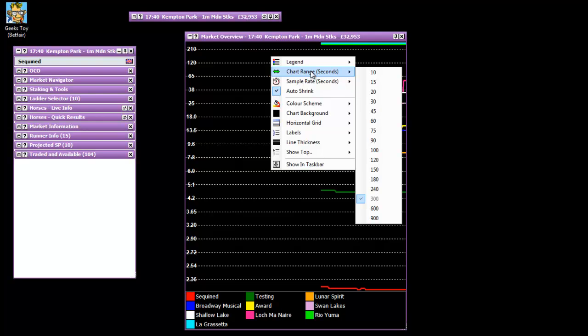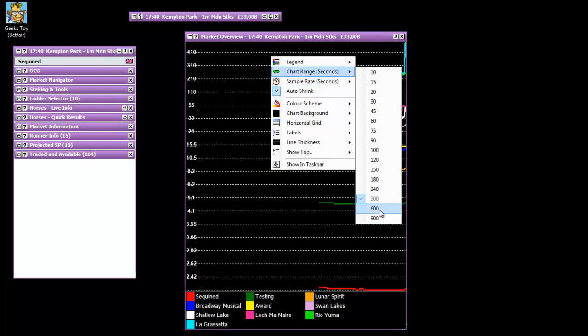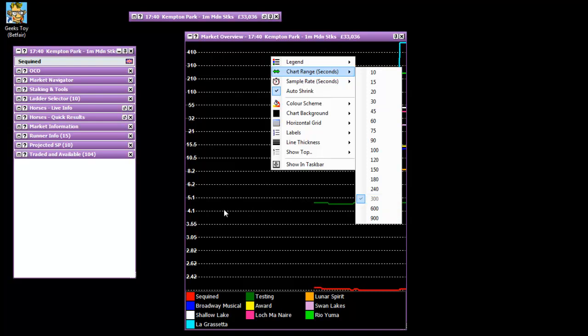Chart range, so this is quite an important one. This is all in seconds on the chart range. So I've got one set to 300 seconds which is 5 minutes. I might only be trading the last 10 minutes of a race but to be honest with the prices in relation to each other I only really want to see the last 5 minutes. So that's why I've got it set to that one.